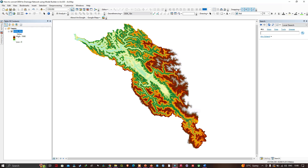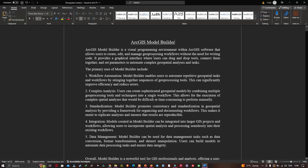Model Builder is a visual programming environment within GIS software that allows the user to create, edit, and manage processing workflows without writing code. It provides a graphical interface where users can drag and drop tools, connect them together, and set parameters to automate complex geospatial analysis and tasks.